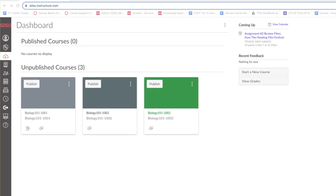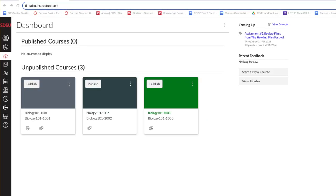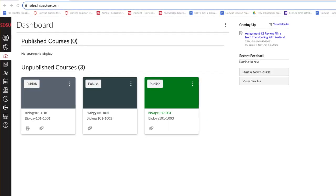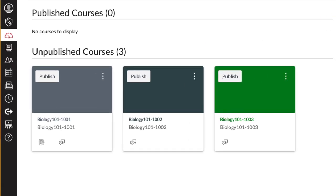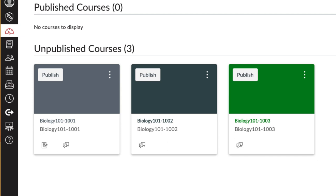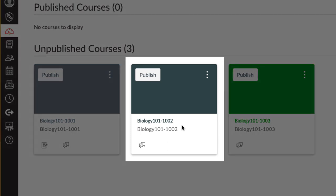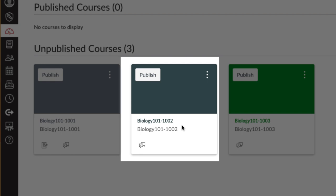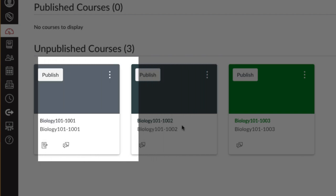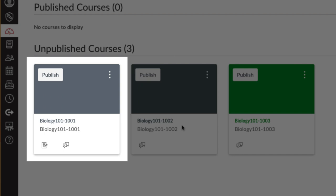Let's dive into how to cross-list now. On your Canvas dashboard, choose the section you want to cross-list and select it. In this example, we will use a sample course called Biology 101, Section 1002, and it will be cross-listed into the destination course titled Biology 101, Section 1001.